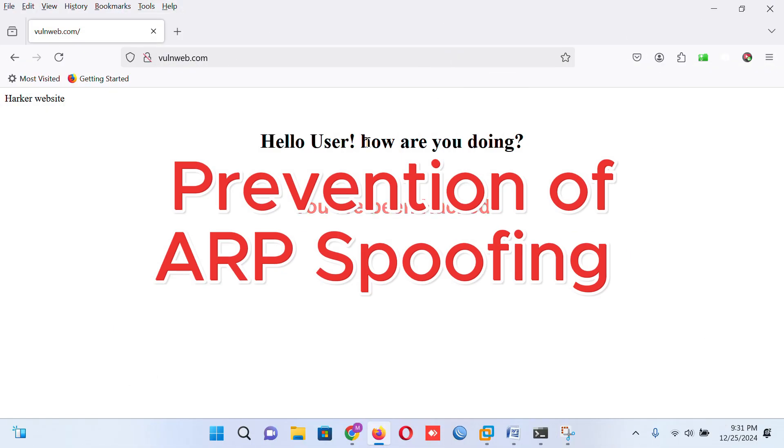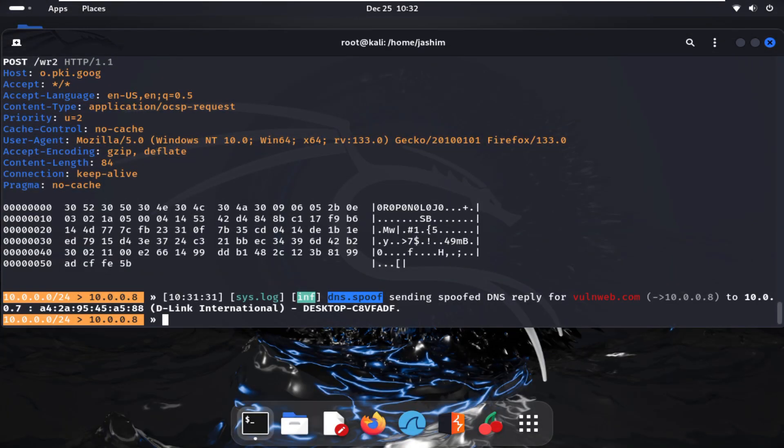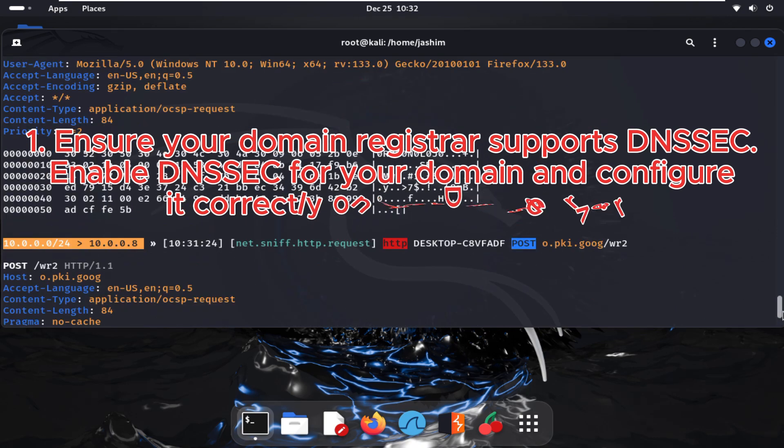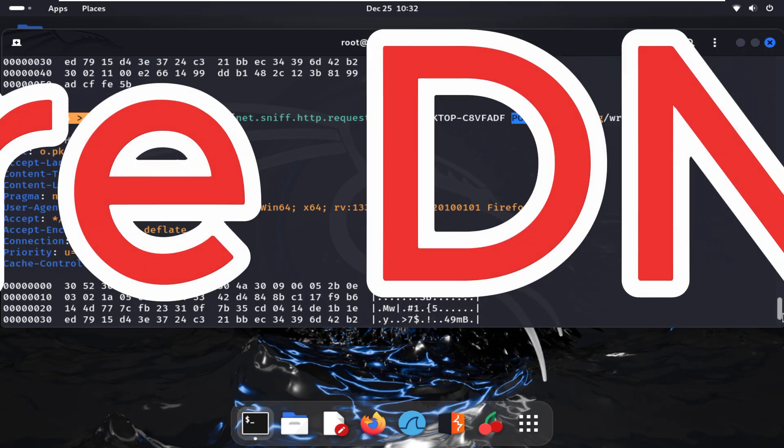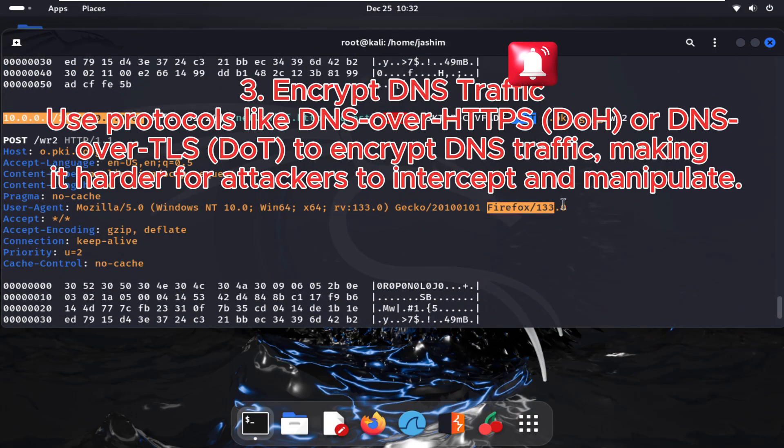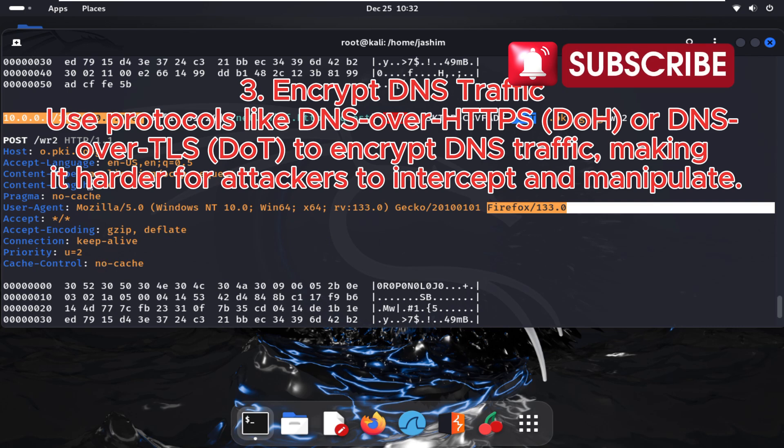Prevention of ARP spoofing: ensure your domain registration supports DNSSEC. Enable DNSSEC for your domain and configurations. Use secure DNS resolvers and keep DNS traffic secure. Use protocols like DNS-over-HTTPS (DoH) or DNS-over-TLS (DoT) to encrypt DNS traffic, making it harder for attackers to intercept and manipulate.